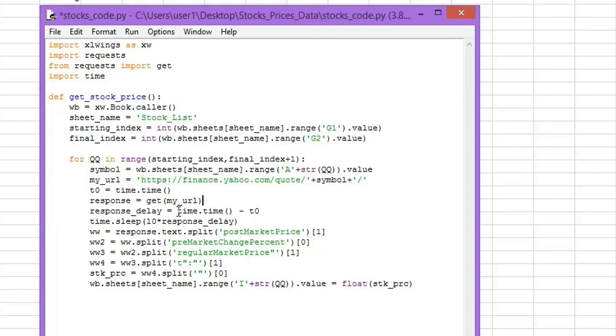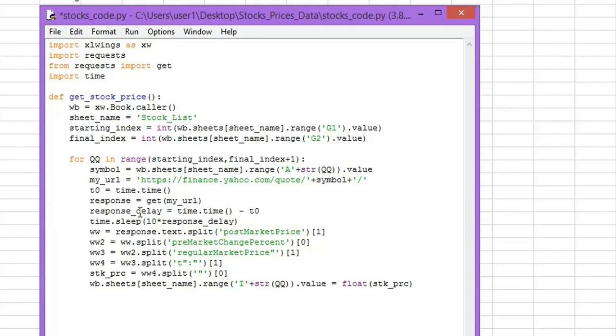And then we are applying a delay of 10 times this response delay. So we add this kind of delay in our code because we don't want the server of Yahoo Finance to block us. If you are making many requests in a short time, it will doubt that you are a robot and it can block your address. So we add this delay so that you can wait for some time before making the next request.